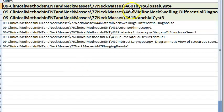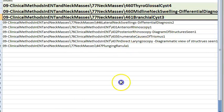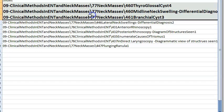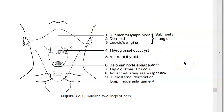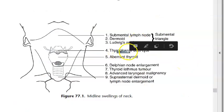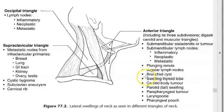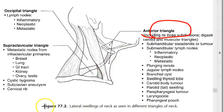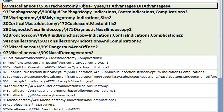Neck masses: thyroglossal cyst (midline swelling), branchial cyst (lateral swelling, anterior triangle of neck). Thyroglossal duct cysts and branchial cysts should be known.